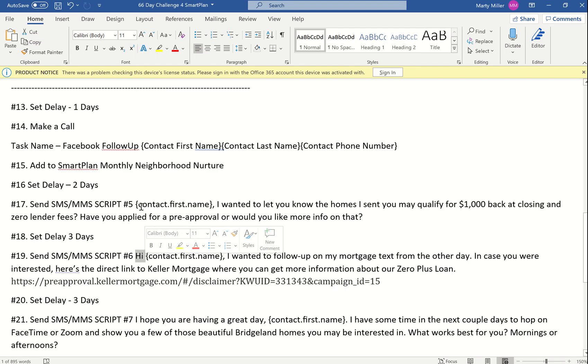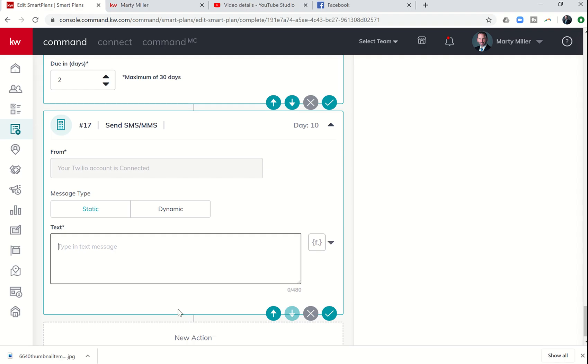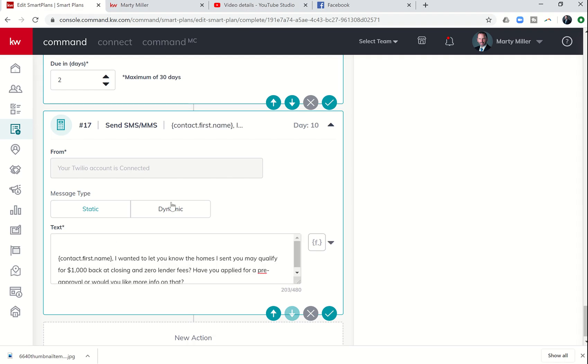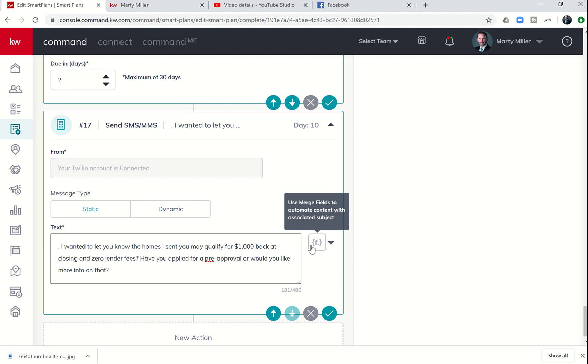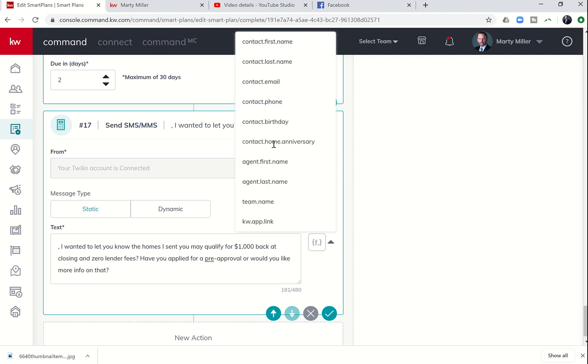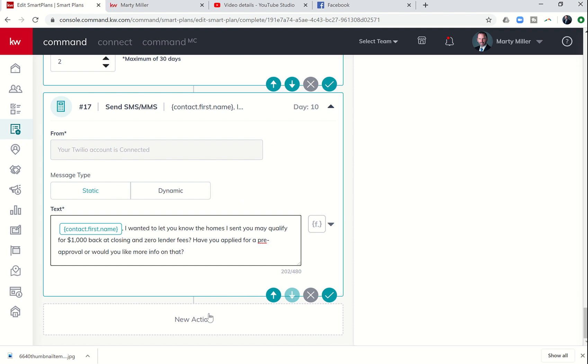So they will be running on two Smart Plans, Monthly Neighborhood Nurture, and we're going to continue this Smart Plan as well. Step 16 is a delay, and then 17 is another text. Step 17 is a text message, and this text message is going to start talking to them about Keller Mortgage. This kind of sets the tone for the next text where we're actually going to send them our Keller Mortgage link.